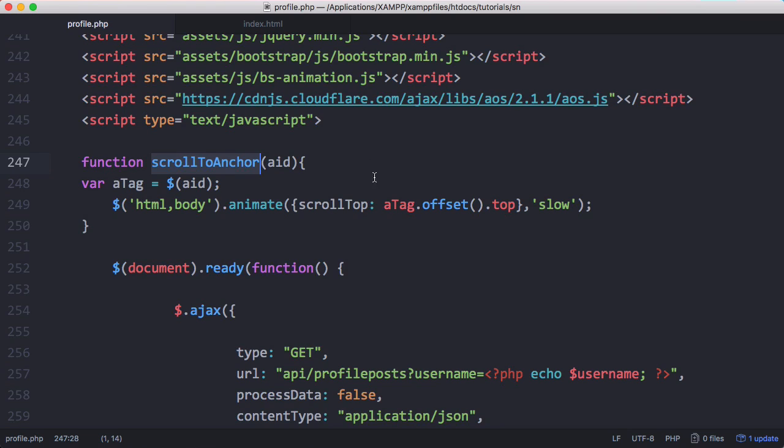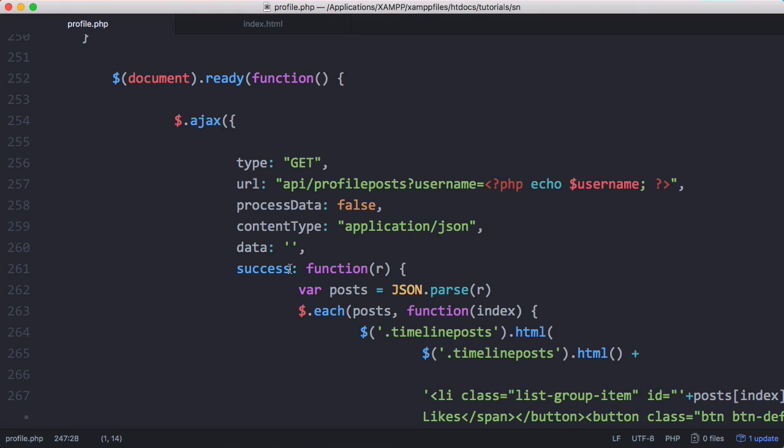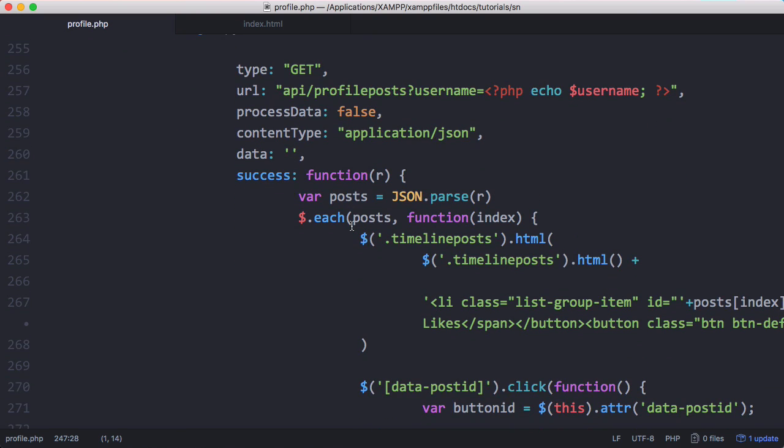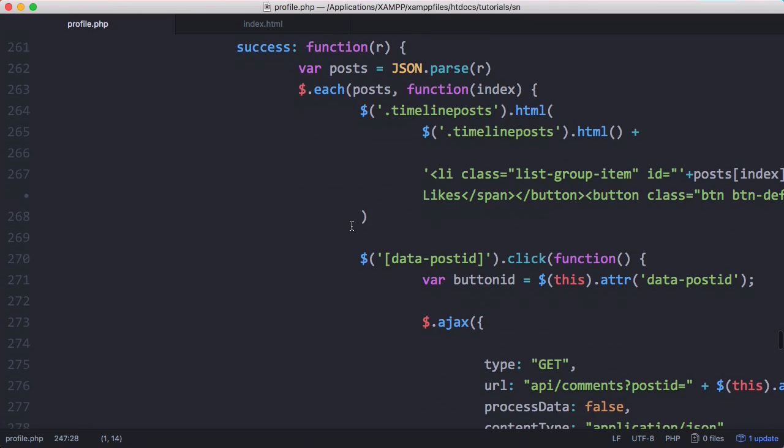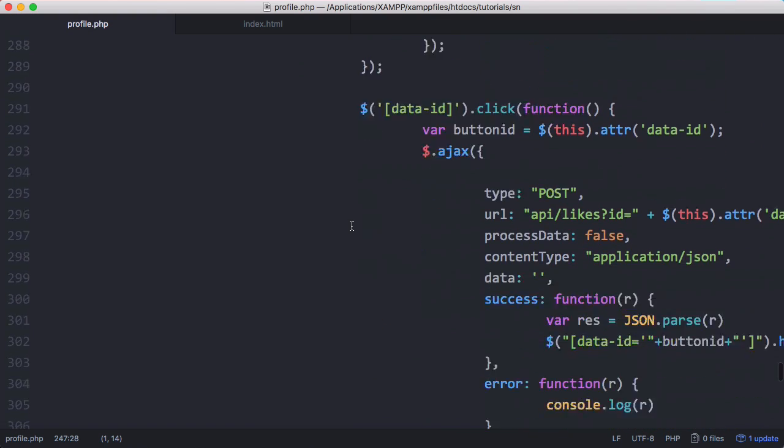We copy the name of the function and inside of our document.ready and then inside of that we have our Ajax request. We look for the success method which is here. That means after we get all the data back from the Ajax request we scroll down to the bottom of that.